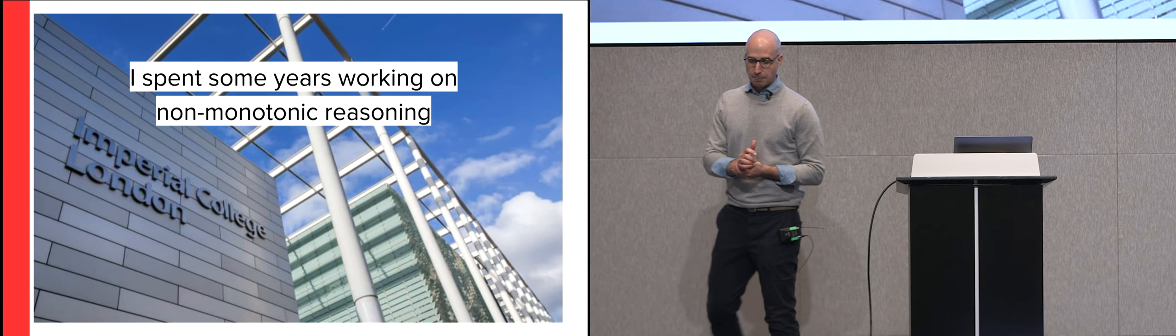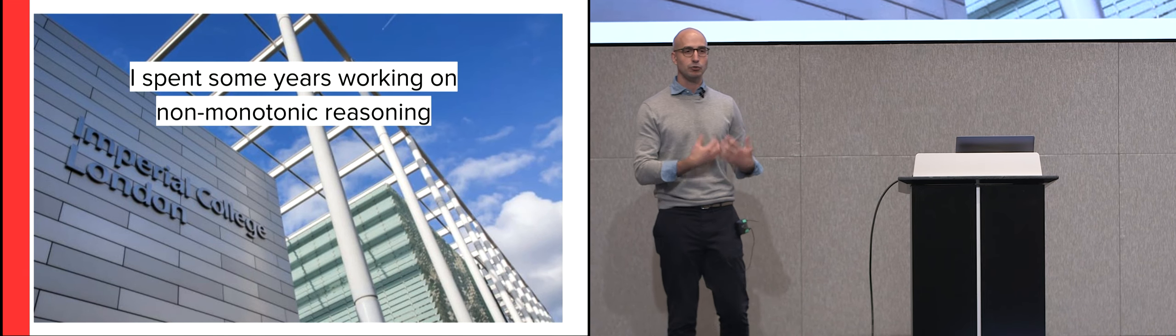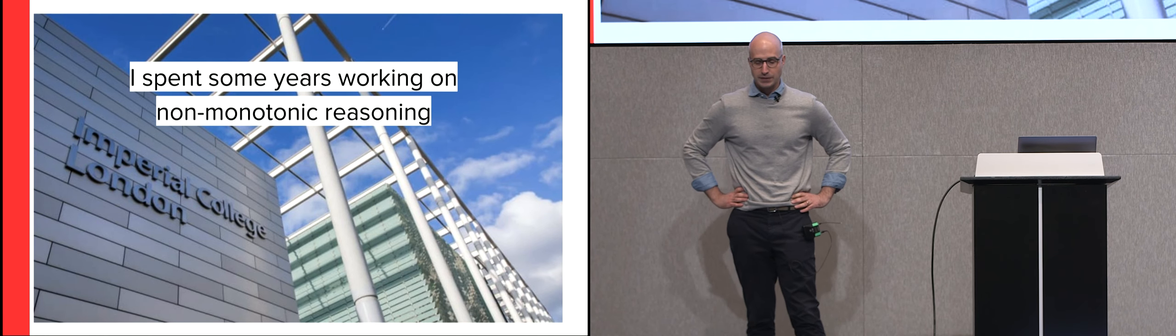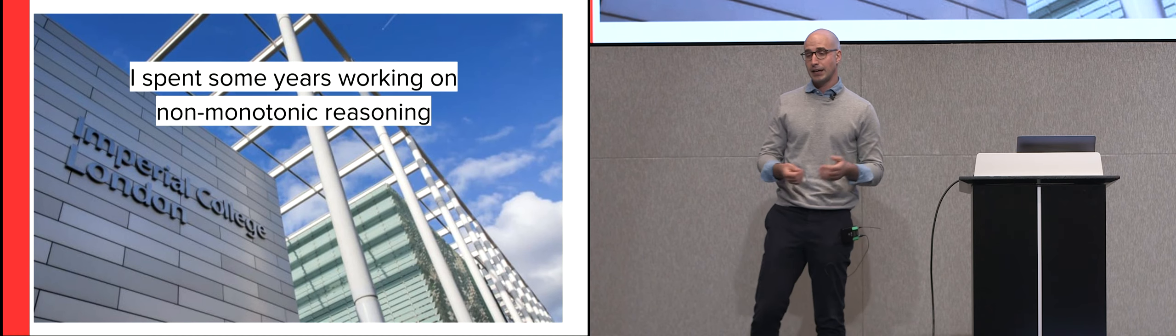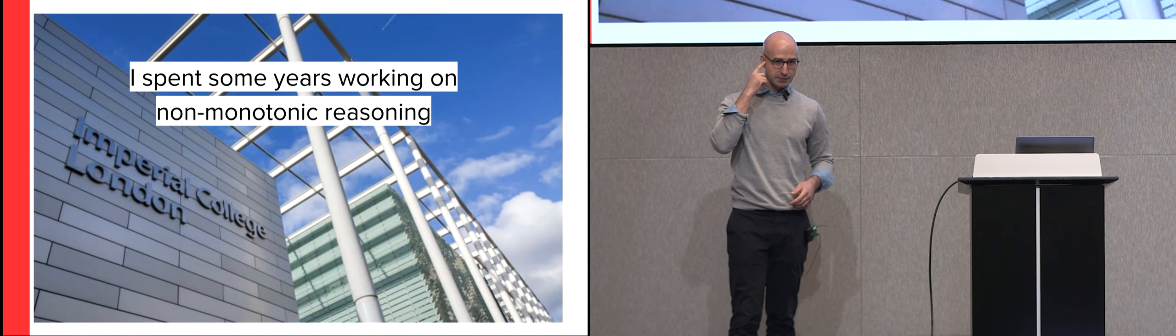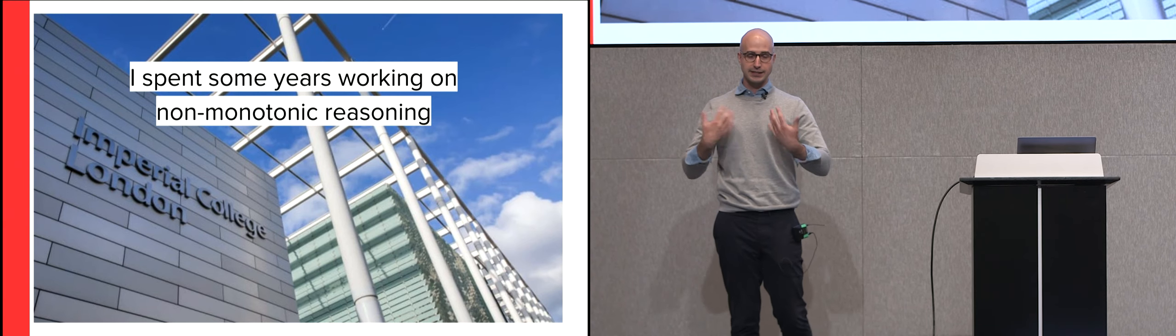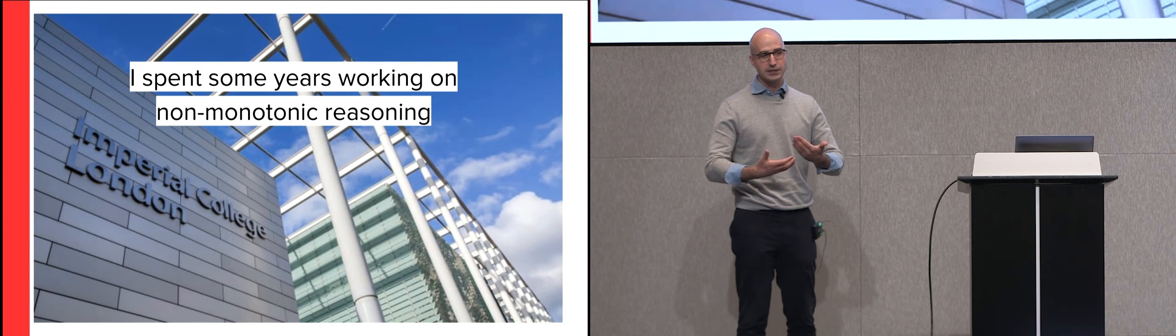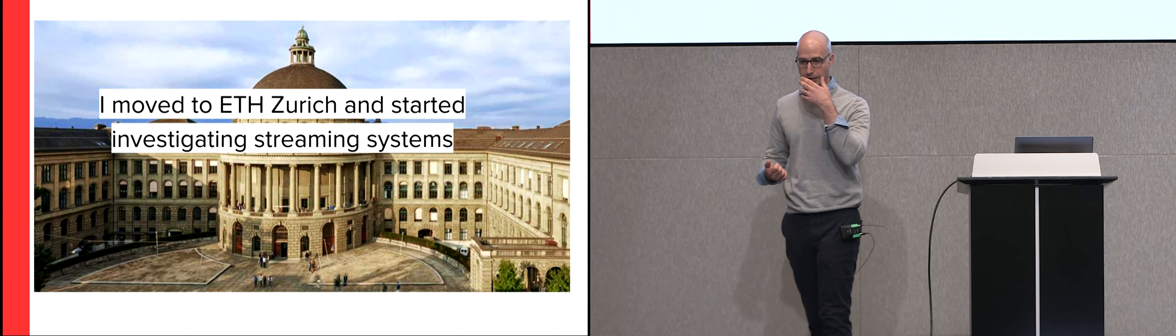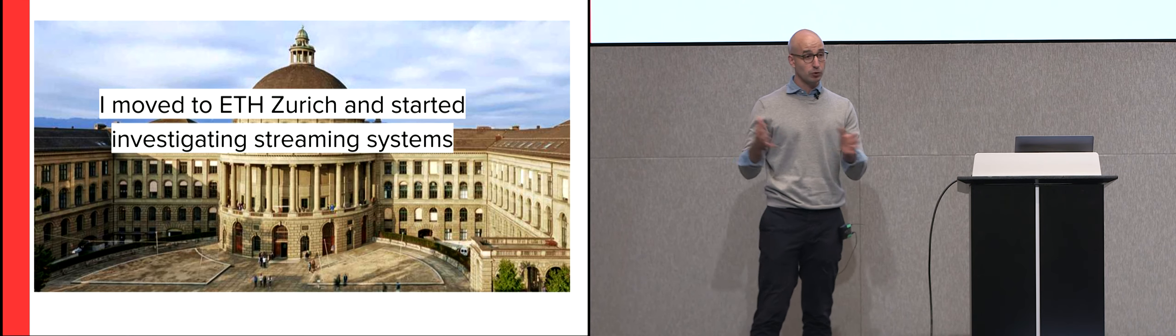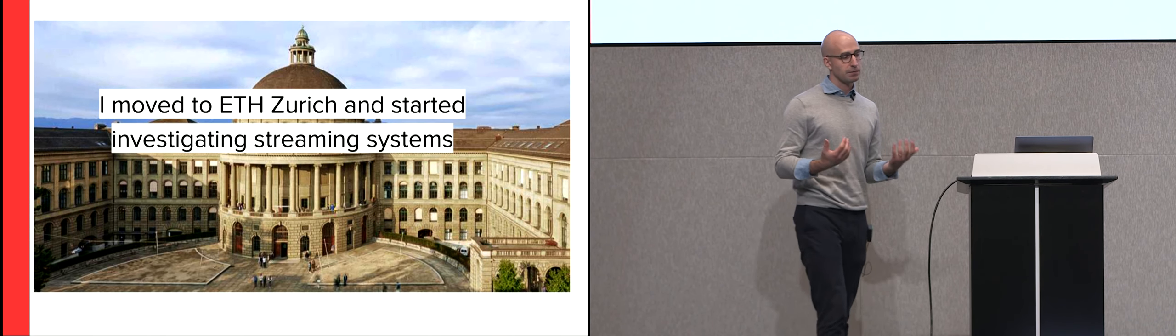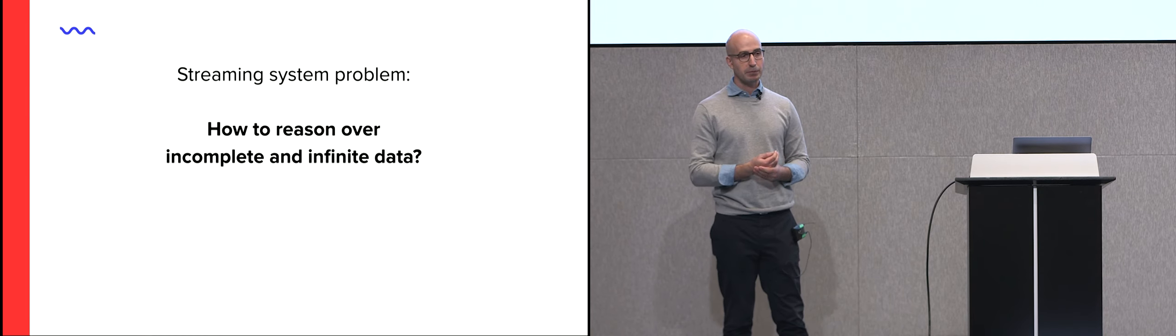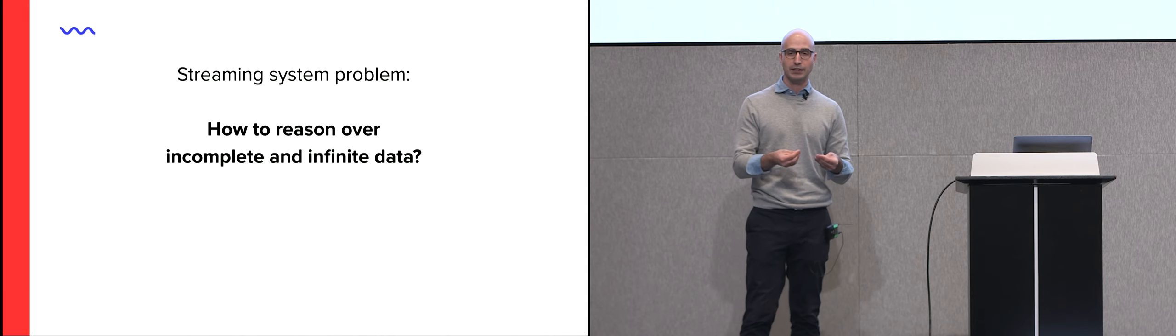My background, just to indulge me a little bit, because I think in this talk you will see that I'm very biased in everything I say. As a young, naive computer scientist, I was part of Imperial College in London. They're known for their AI group. I spent a lot of time thinking about non-monotonic reasoning. So how does a system make a decision based on assumptions, knowing that it will be wrong in the future?